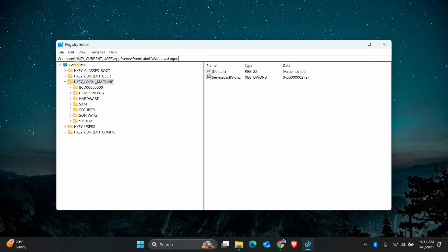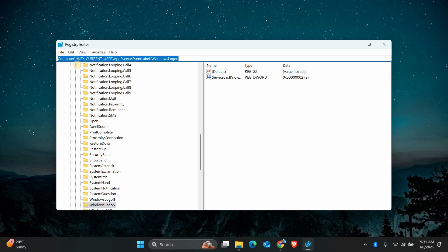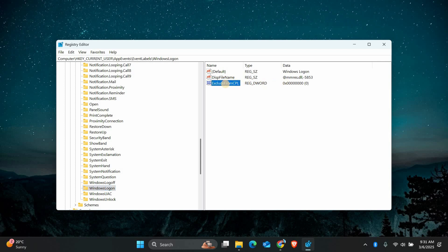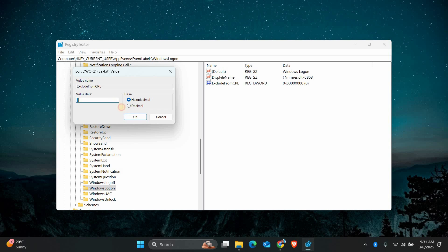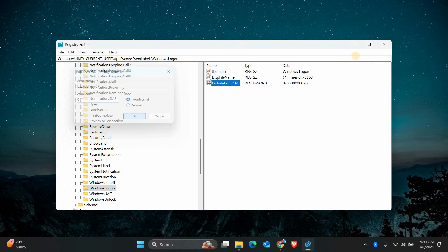Navigate to HKEY_CURRENT_USER > APP EVENTS > EVENT LABELS > WINDOWS LOGON. Once you're there, find the Exclude from CPL entry. Double-click on it and a small window will pop up. Change the value data to 0 and click OK. This step enables the option to change the Windows logon sound.